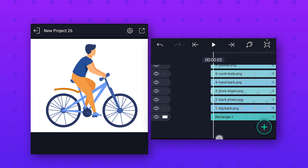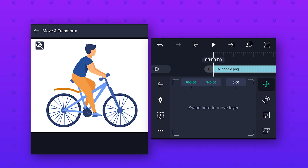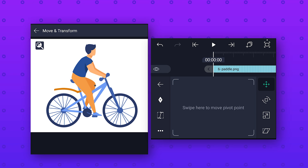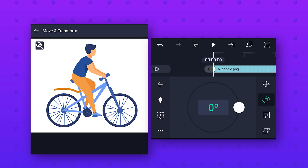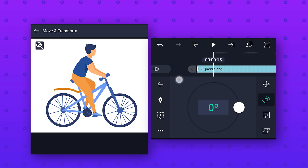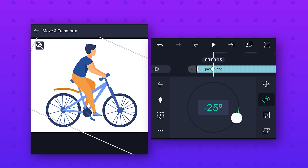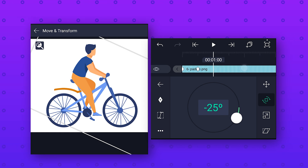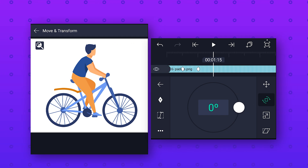Now we will animate the paddle of this bicycle. Select the paddle layer, go to Move and Transform, click on the Position icon and move the pivot point to the joint of the paddle. Then go to Rotation, add a keyframe at the start, go 15 frames forward, add a keyframe and change the rotation value to around minus 25 degrees. After that go 15 frames forward, add a keyframe and change the rotation value to zero. Then repeat the same process to loop this animation.